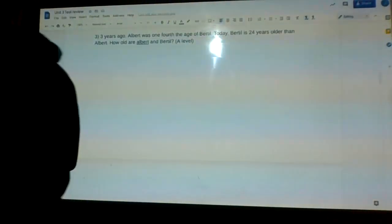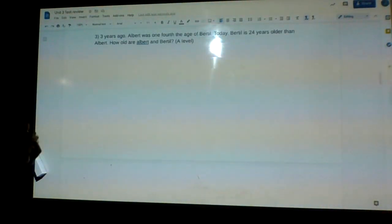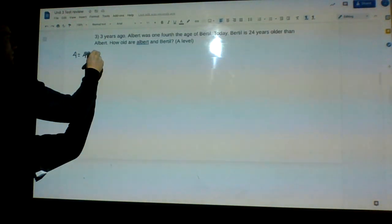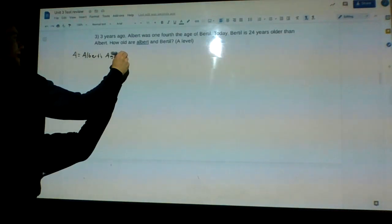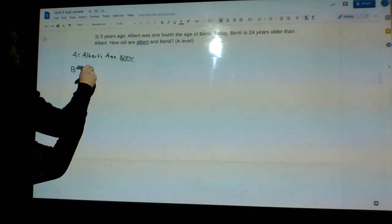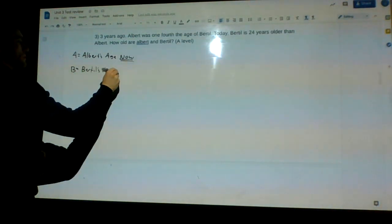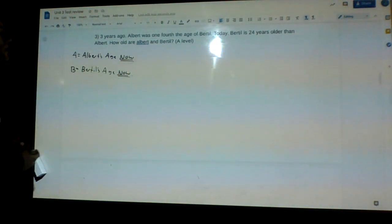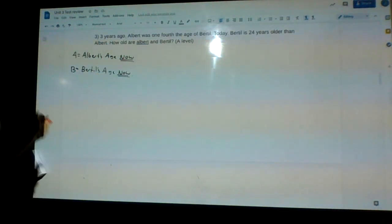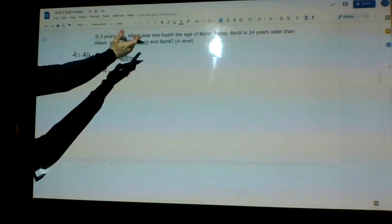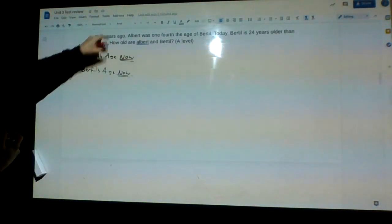The first thing I want to do anytime I have a question like this — when I'm not sure how to go about it — is label our unknowns with variables. So in this question, I will let A equal Albert's current age, and B will equal Bertil's age now. Now I'm going to use these variables and these sentences to create the same situation using math language — we'll translate these into equations instead of normal English words.